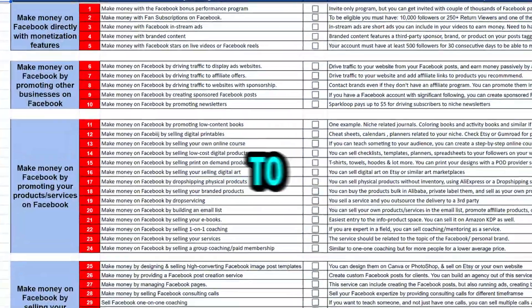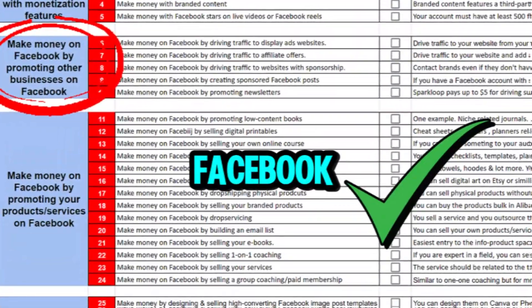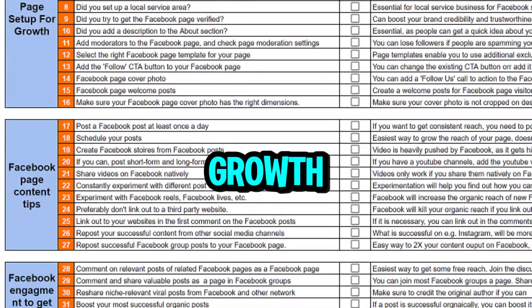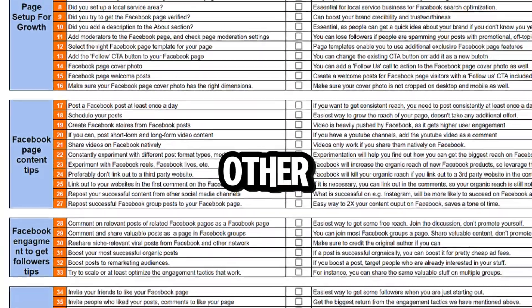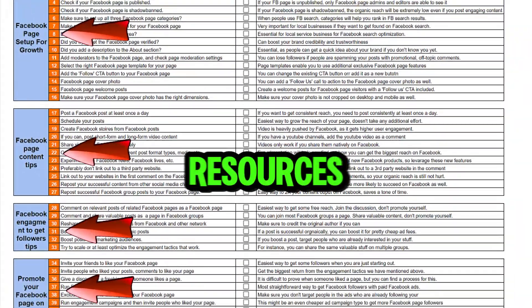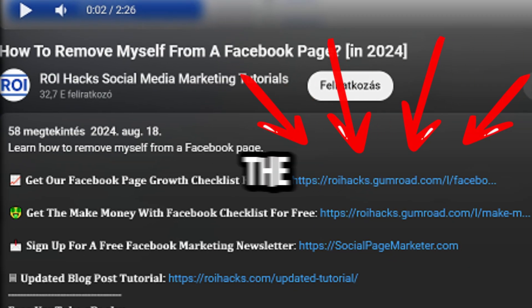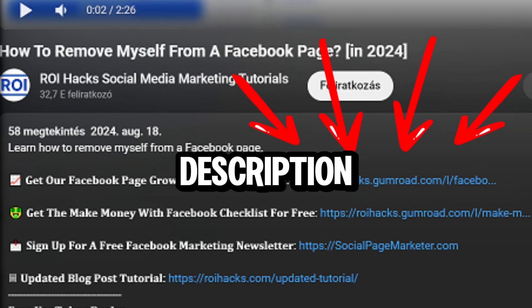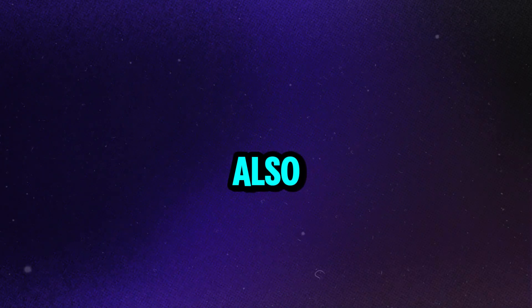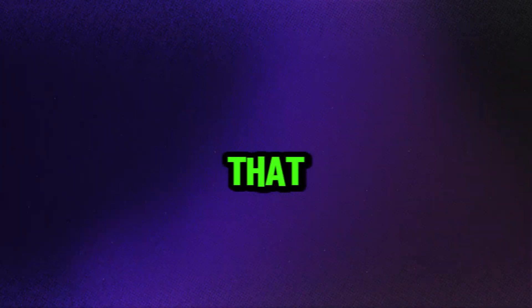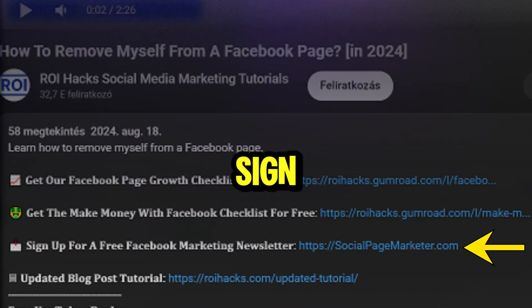If you want to get access to our Make More Money with Facebook checklist for free or the Facebook Page Growth checklist and other Facebook marketing resources and deals, make sure to check the links in the description below. Also, we have a free weekly Facebook marketing newsletter that you can sign up for below.